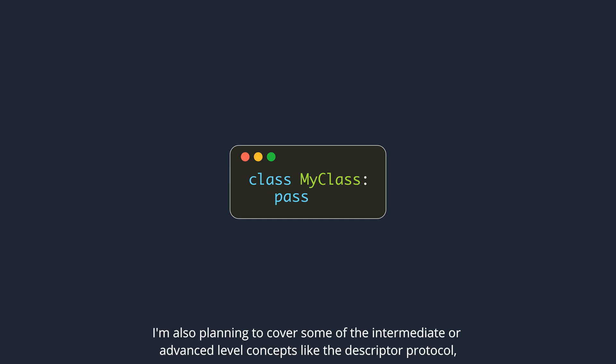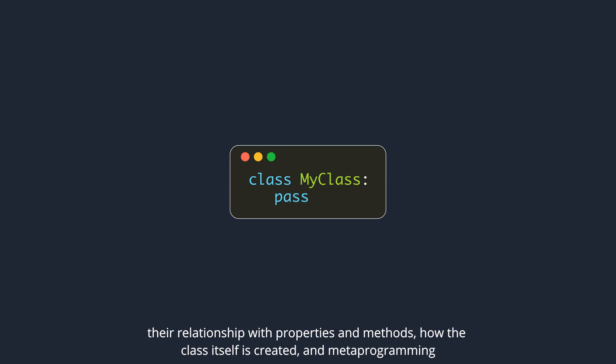I'm also planning to cover some of the intermediate or advanced level concepts like the descriptor protocol, their relationship with properties and methods, how the class itself is created, and metaprogramming.